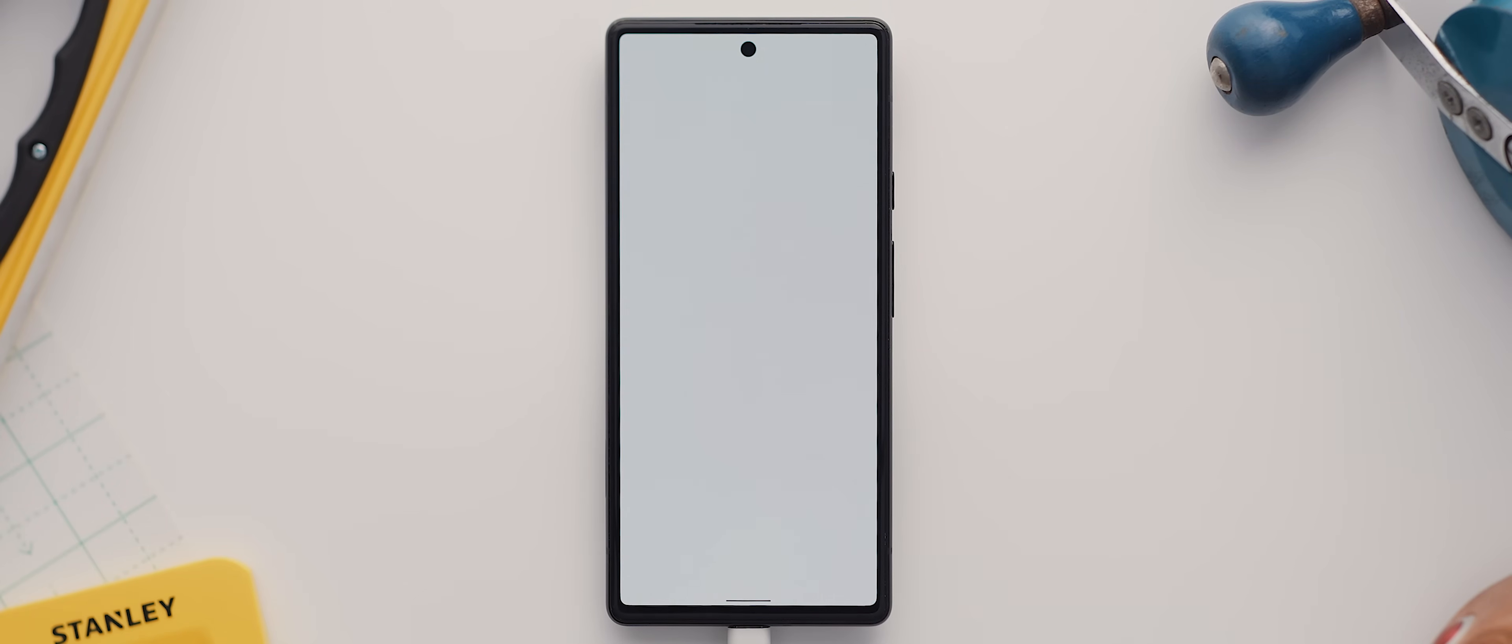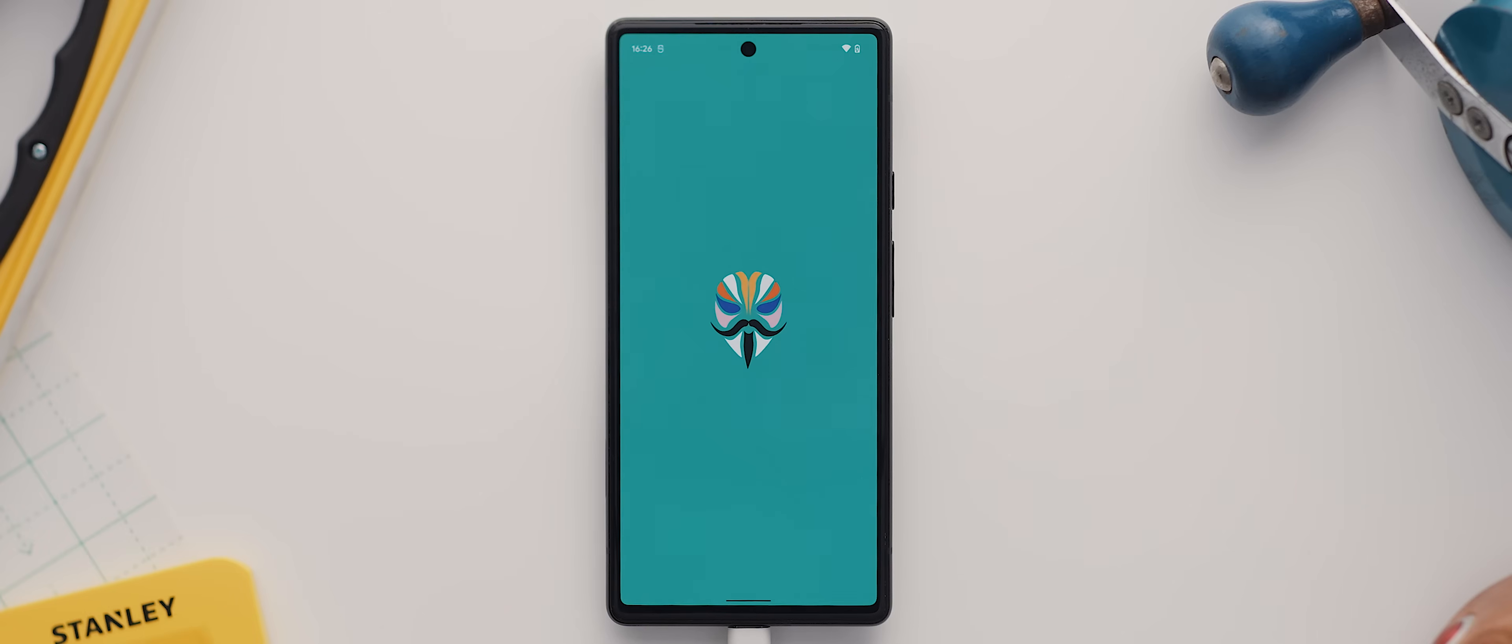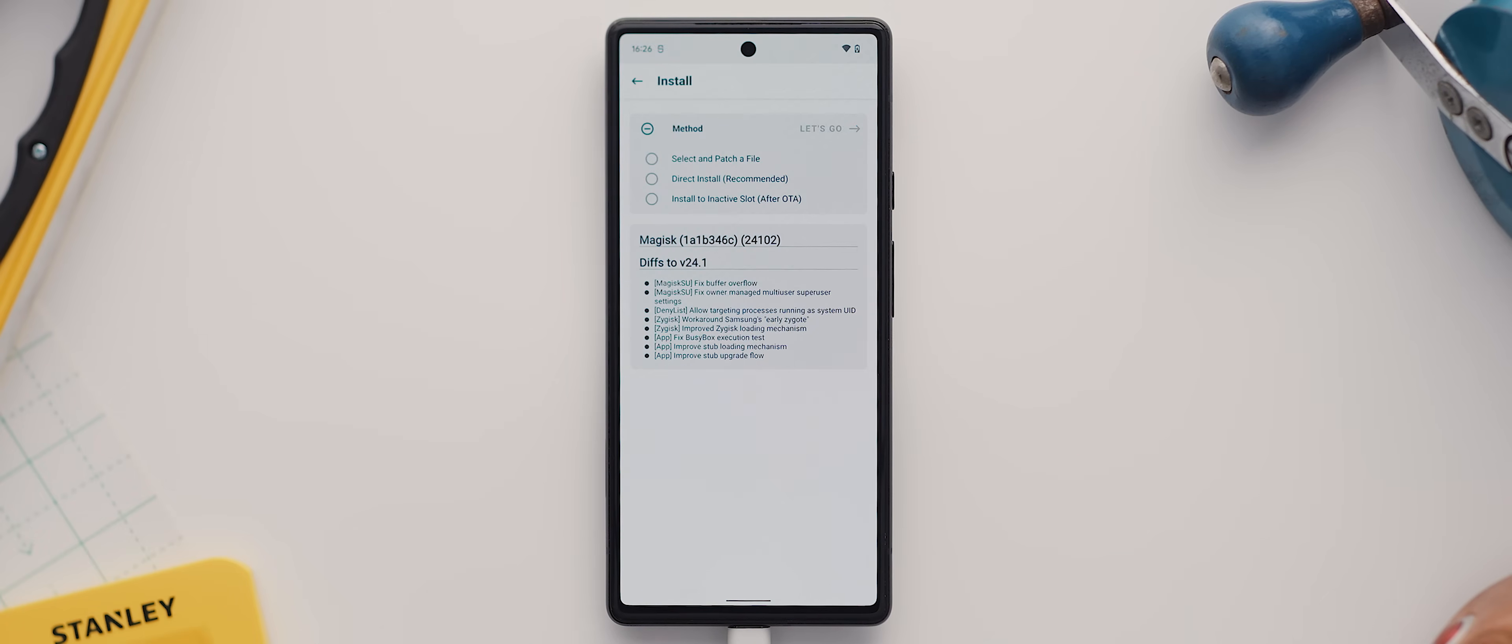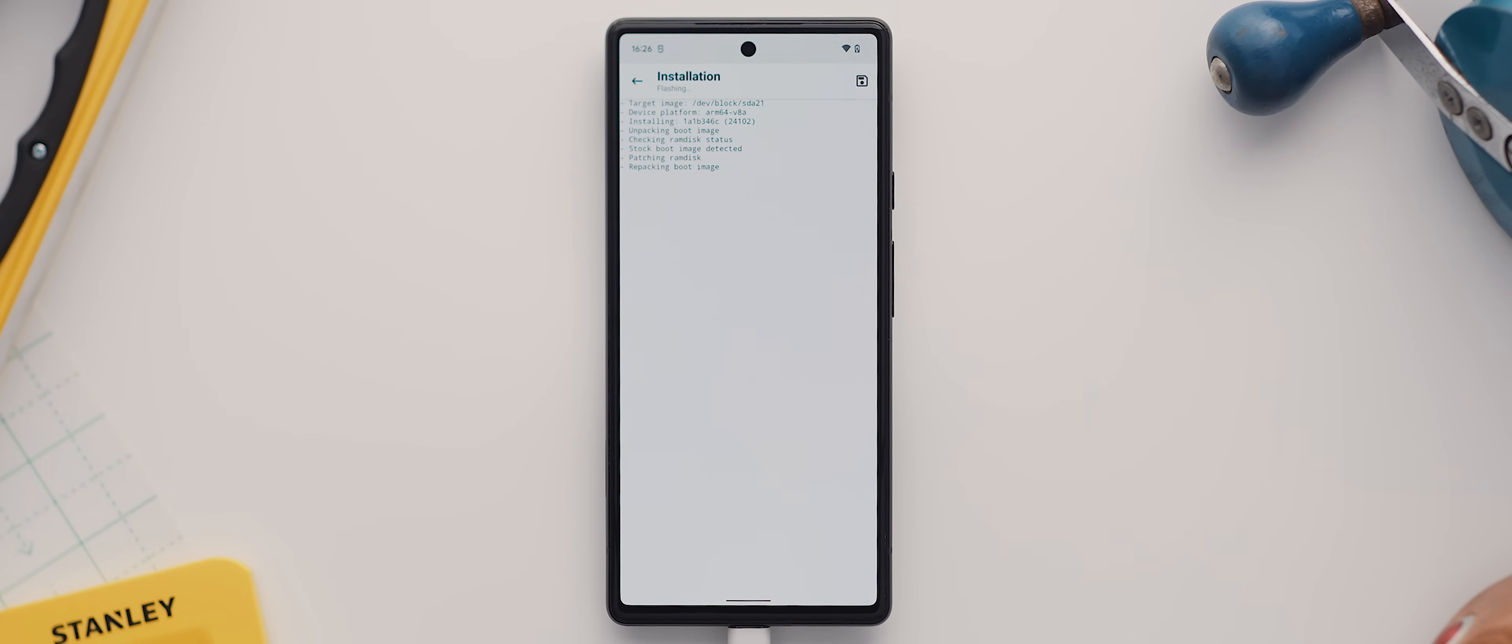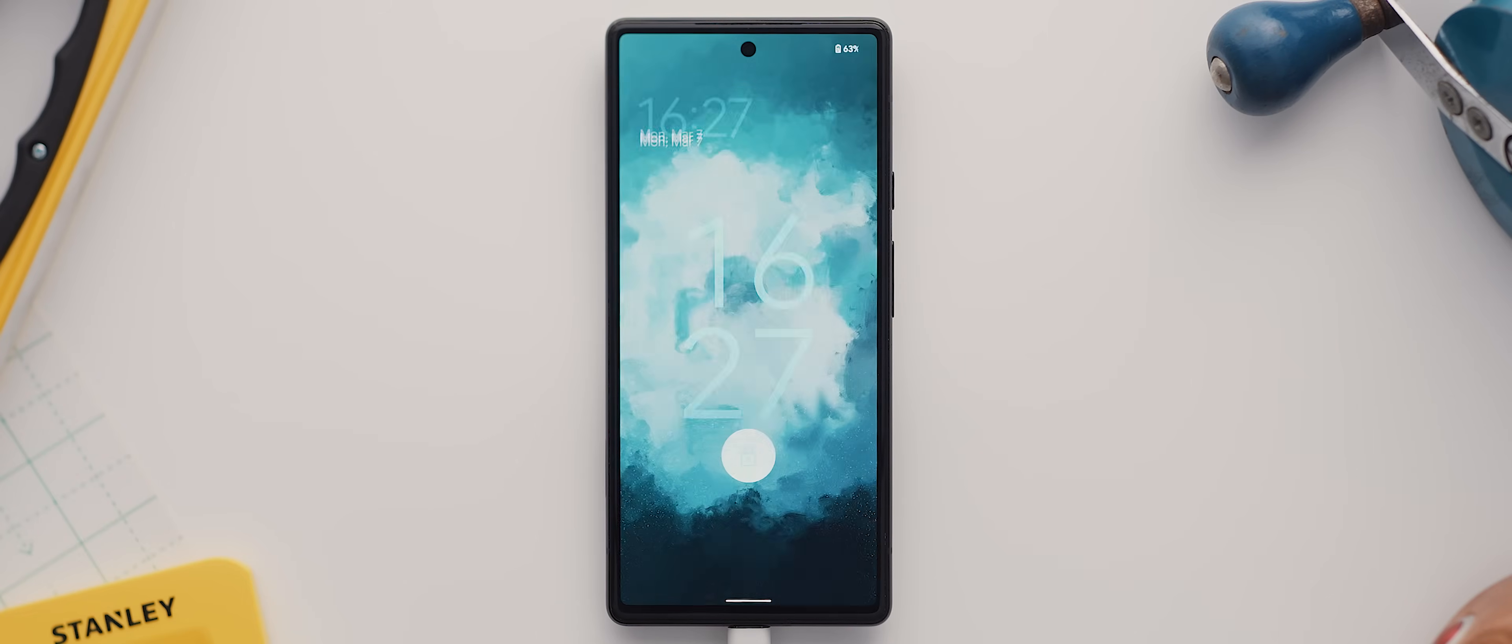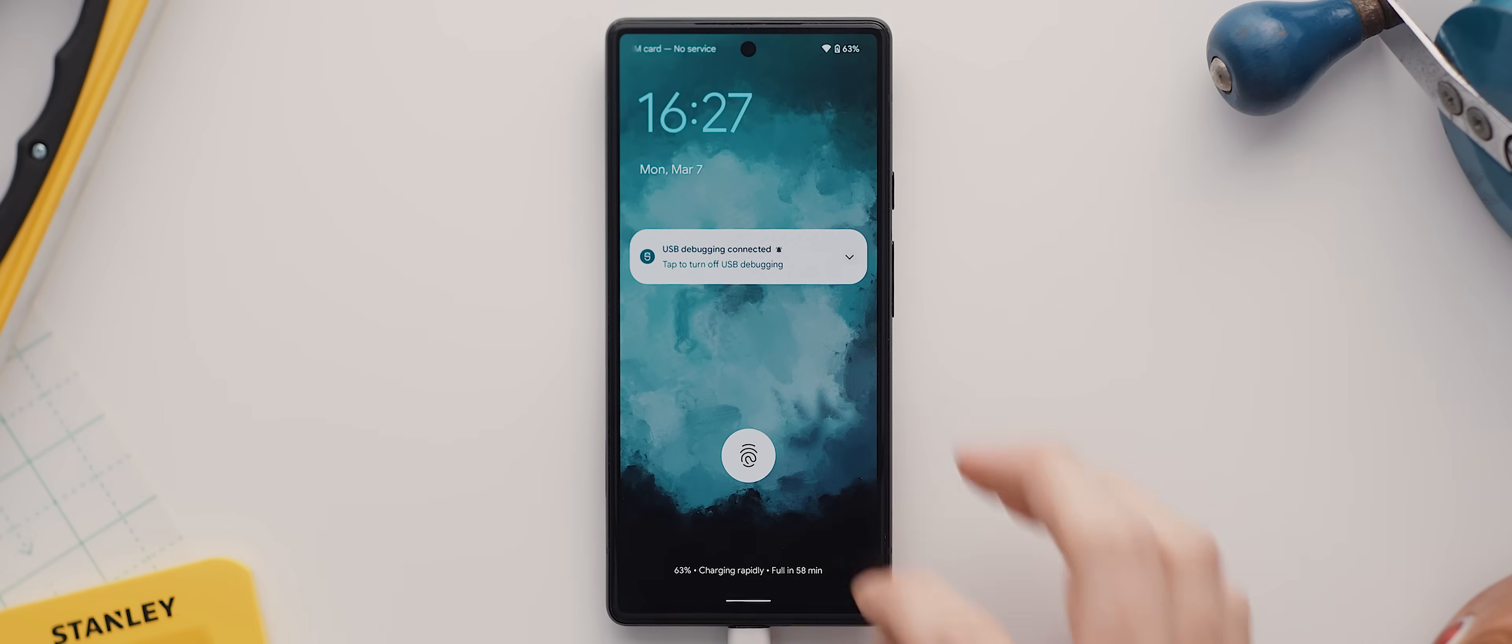Once your device boots back up you will in fact be rooted once more, however only temporarily. So to complete the job and make sure it stays rooted we'll need to reopen the Magisk Manager application, then tap on install, then direct install, and then let's go. We can then wait for the process to complete, and once it has we can then tap on reboot.